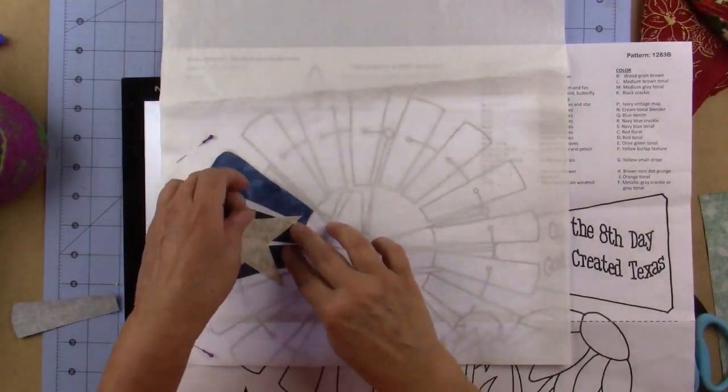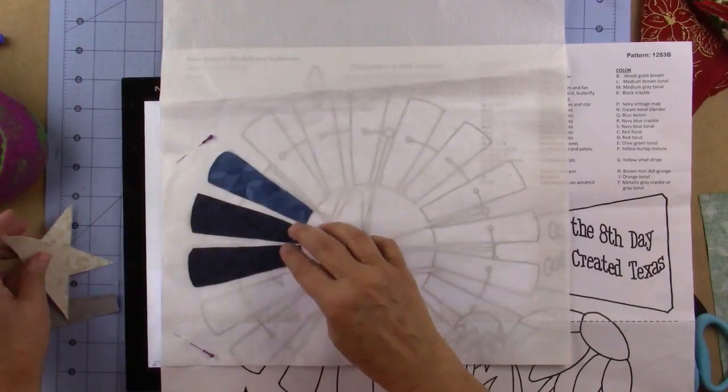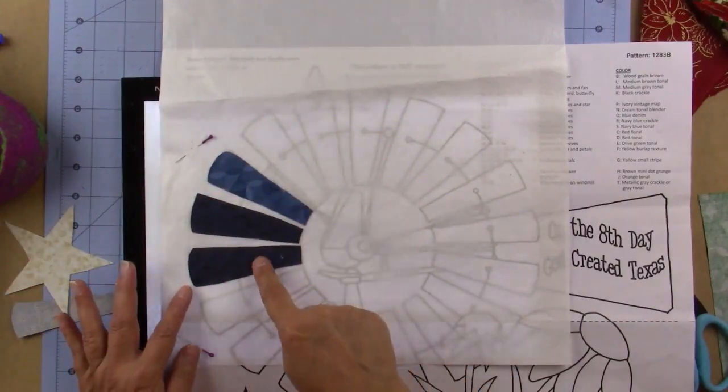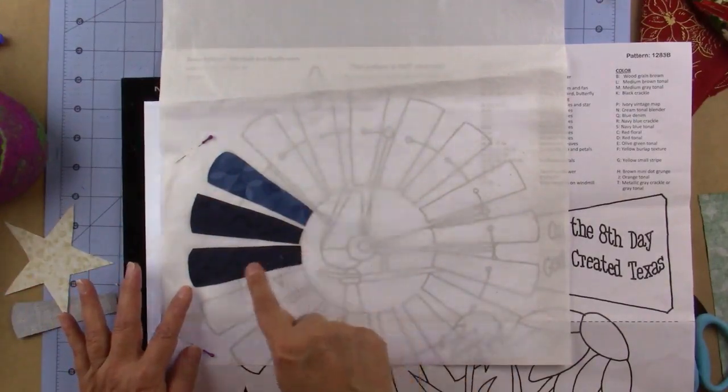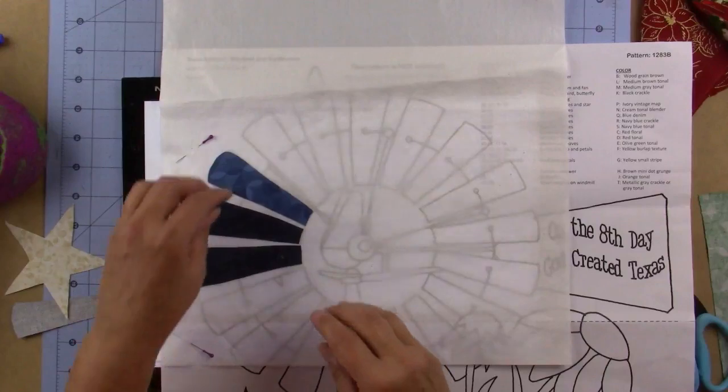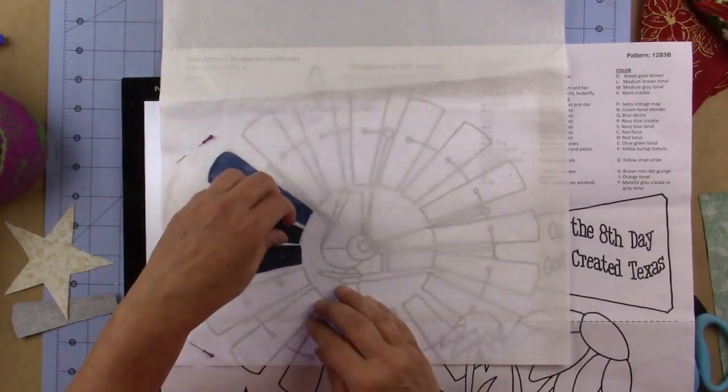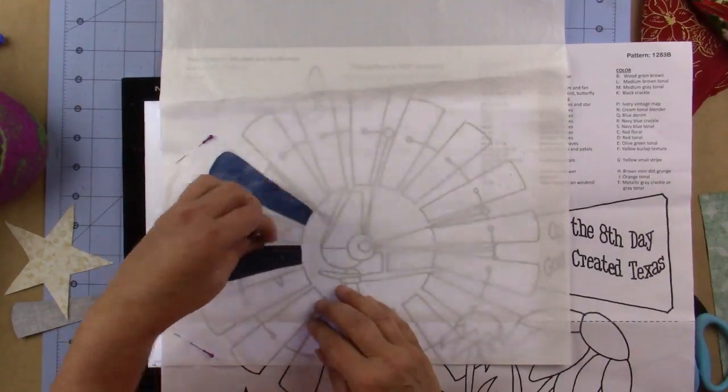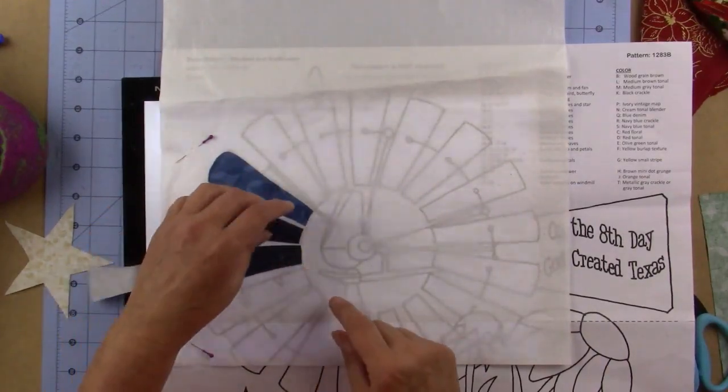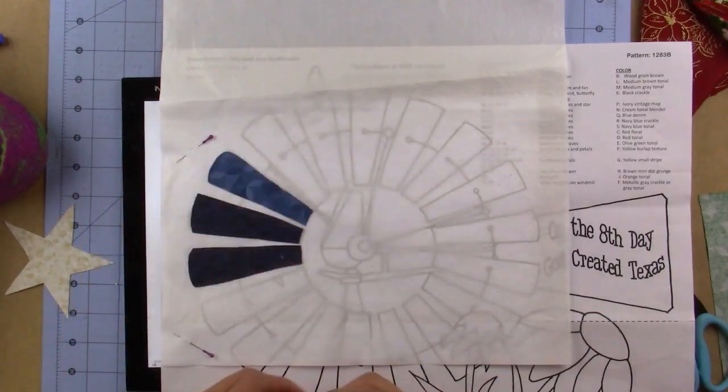First, you're going to place 24, 25, and 26 where they belong. If you look under here, you'll see that the star is supposed to be on top of it.